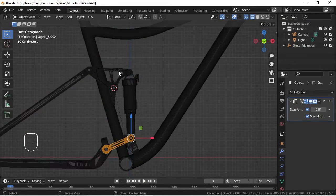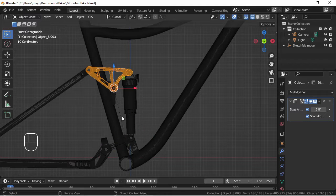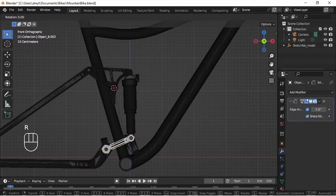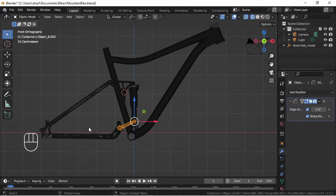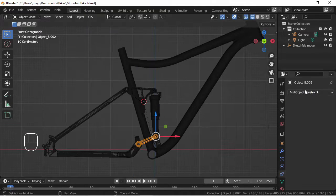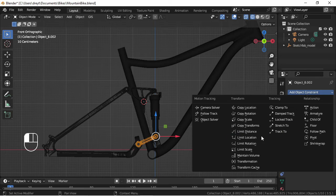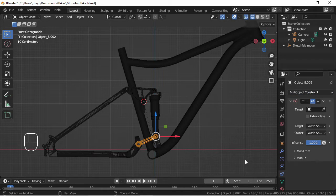Once all the pivot points are correct and everything is properly parented we can then move on to setting up our object constraints.